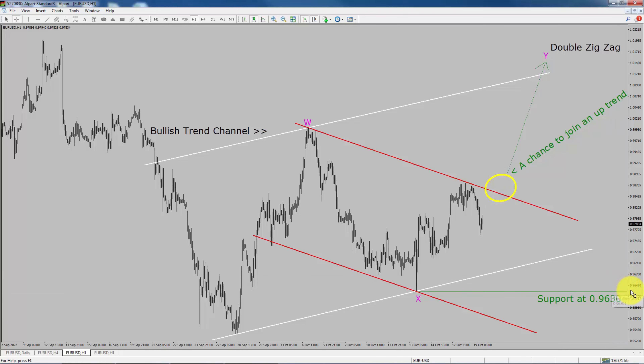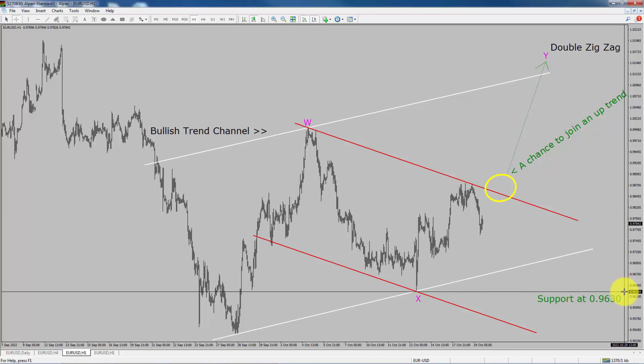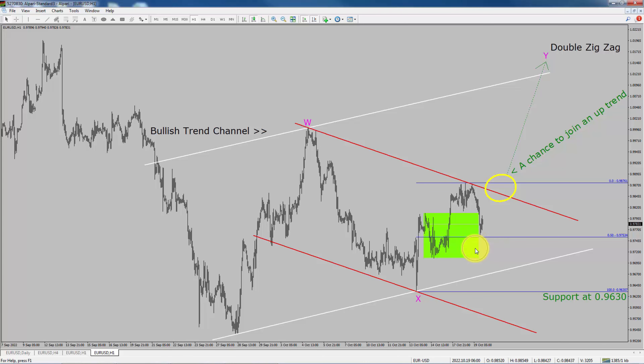A decisive bearish break below the 0.9630 support level is going to end the uptrend in the 1-hour chart of the EURUSD pair. To be more specific, the green colour highlighted area offers a buying opportunity, which is the previous wave B of one lesser degree. Take note, you must always trade with money management rules to control risk.